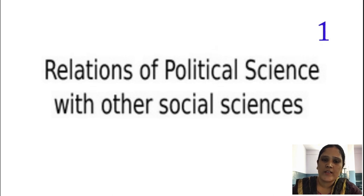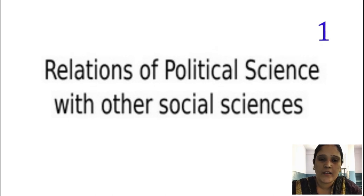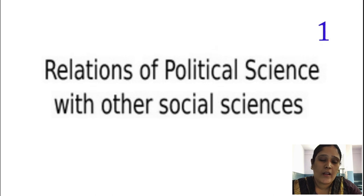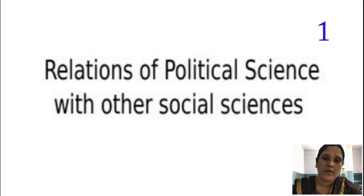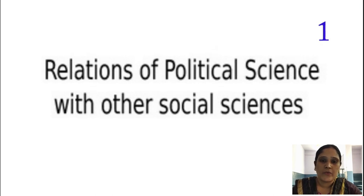Today in this class we are going to discuss about political science with the other social sciences. Political science deals with the state and government — how the state came into existence and what type of responsibilities and needs of societies came into existence. Government is nothing but an agency through which the will of a nation can be expressed, and political science plays an important role in modern society.